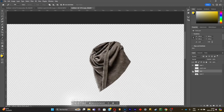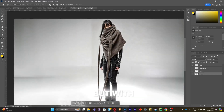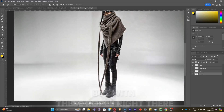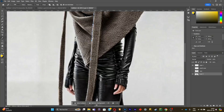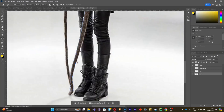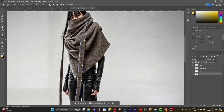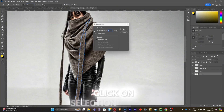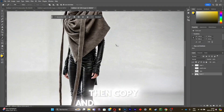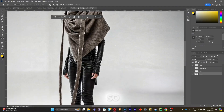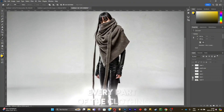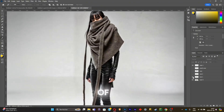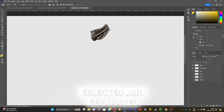Then I'm going to do the same with these ropes. It's basically the same process all over again. Click on selection, click OK, then copy and paste it into another layer. Just do that for every part of the clothing. Now every part of the clothing has been selected and separated.